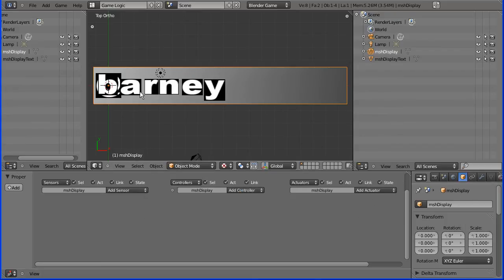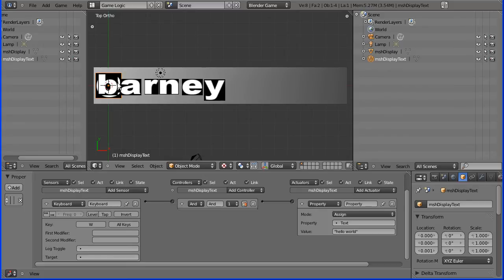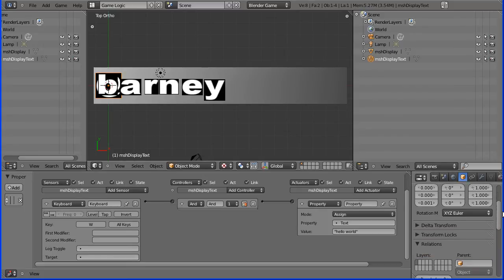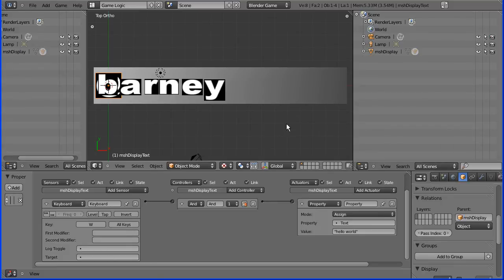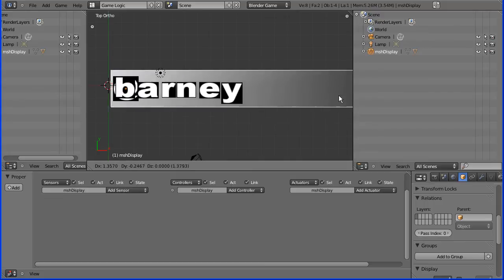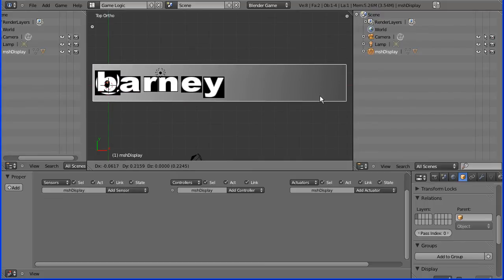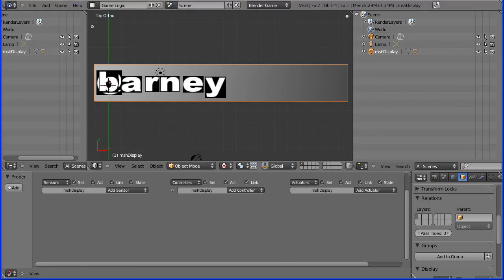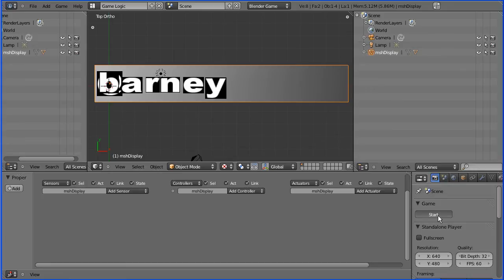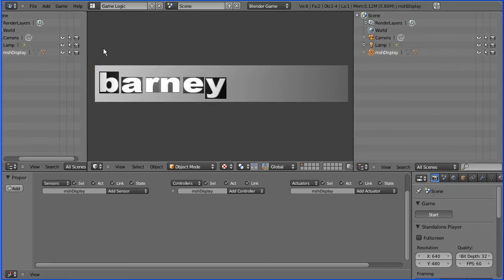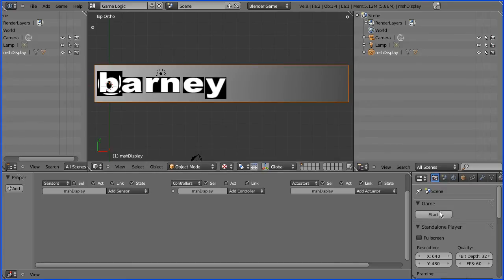Now I can select my text display and give it the parent of the display plane. And now if I pick this up with G to grab, I can move those together. When we start the Blender game engine, the text has specular highlights, and while that's on it's not going to blend in with the background.